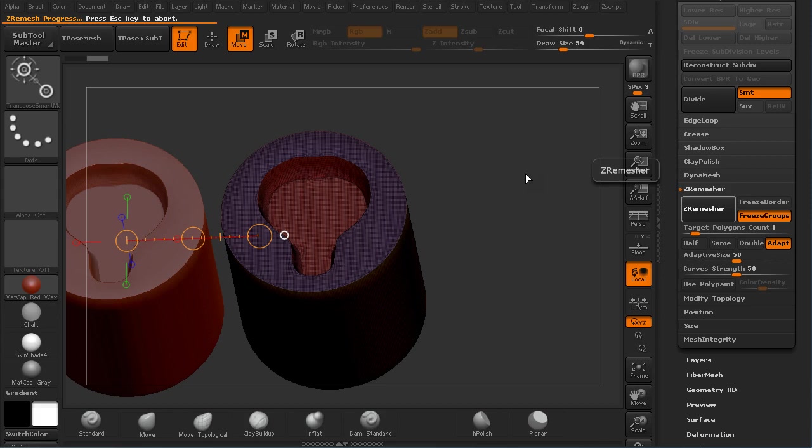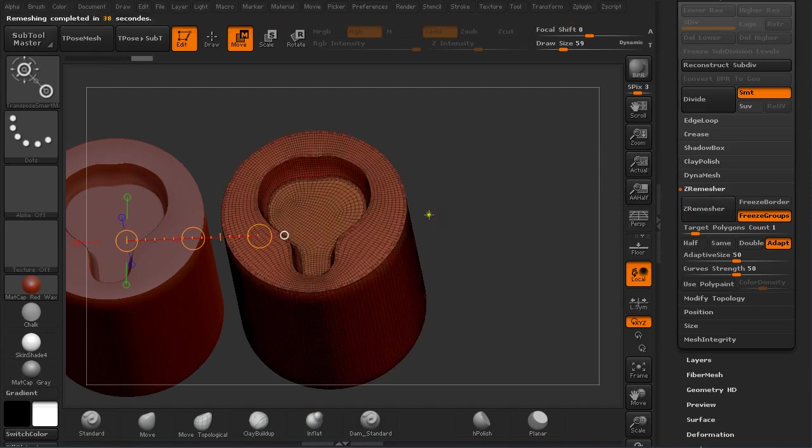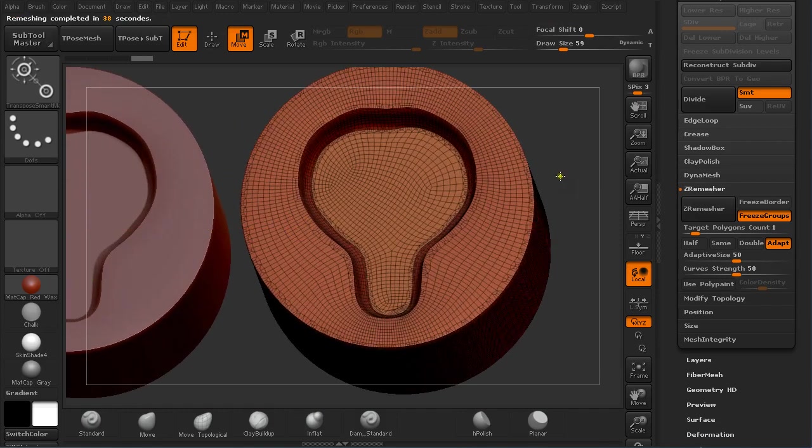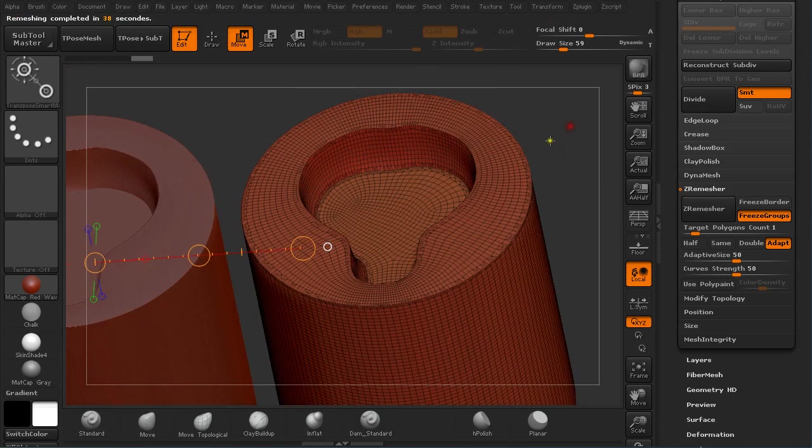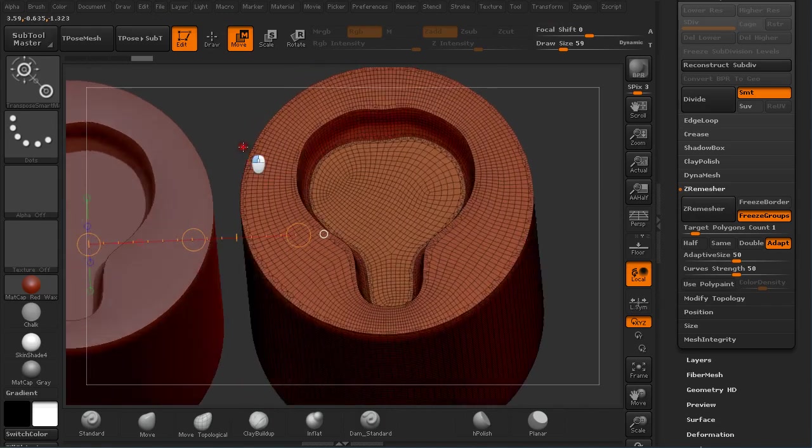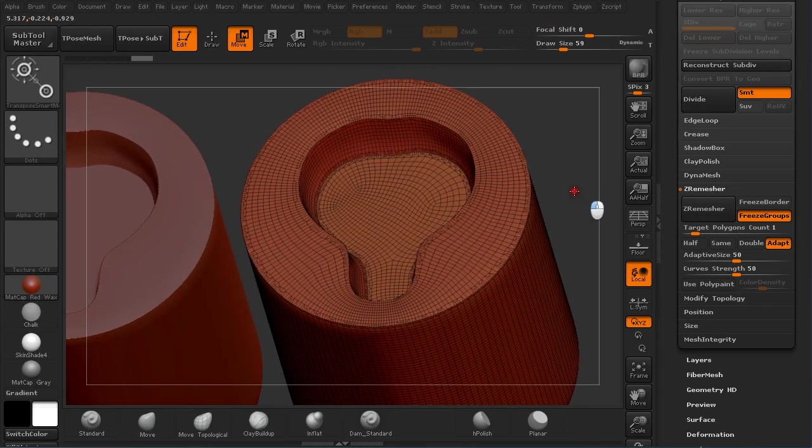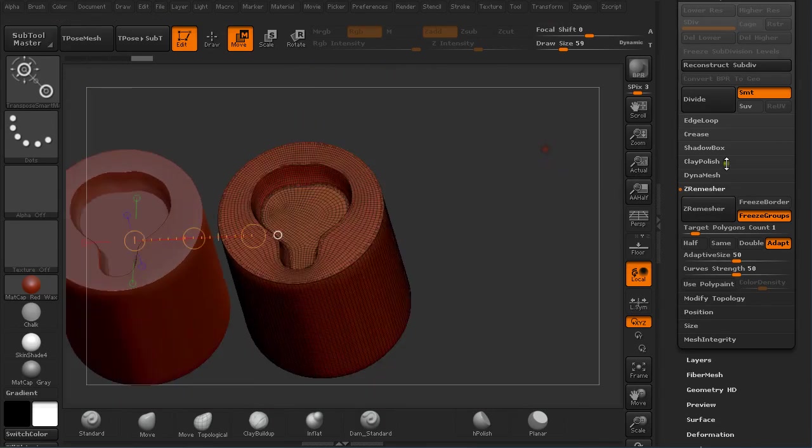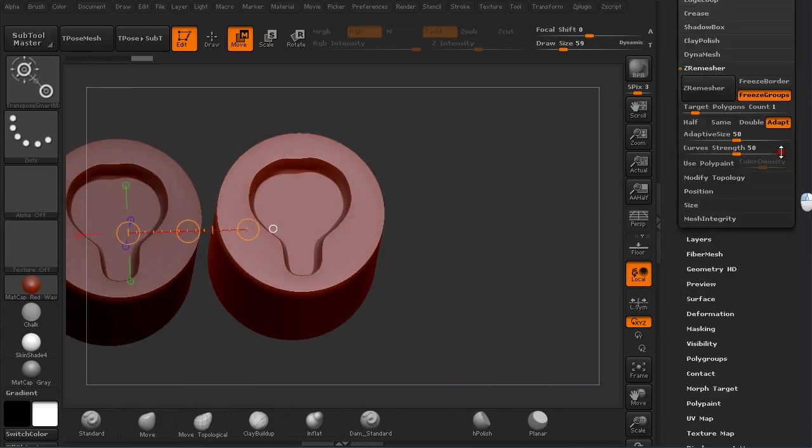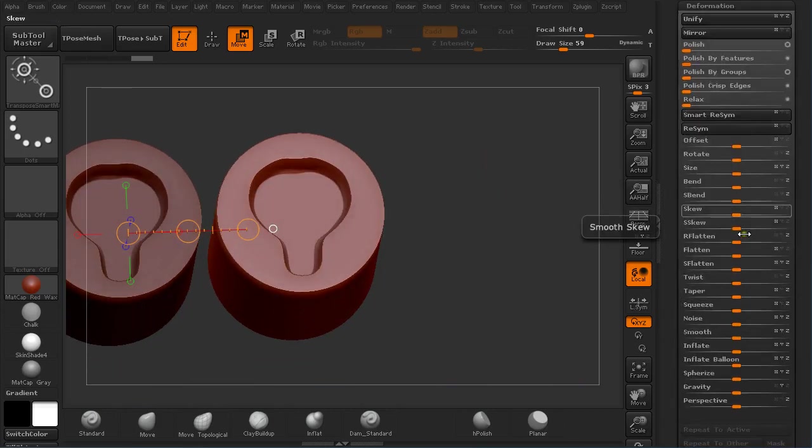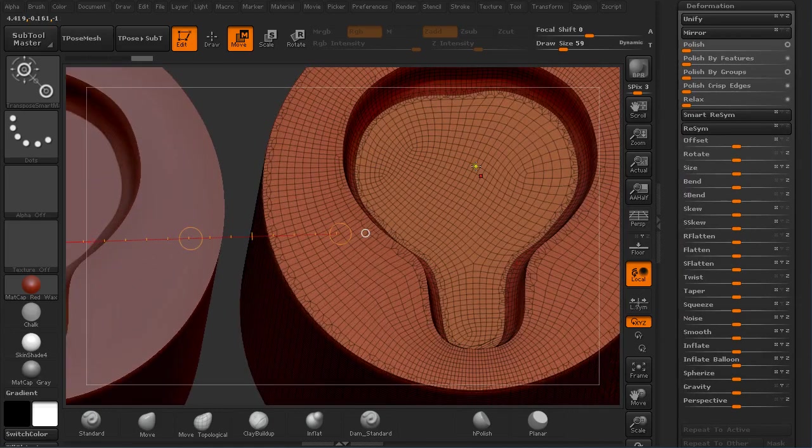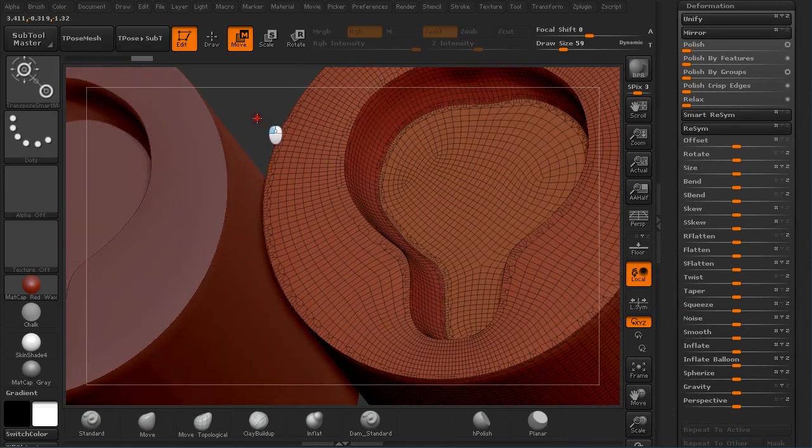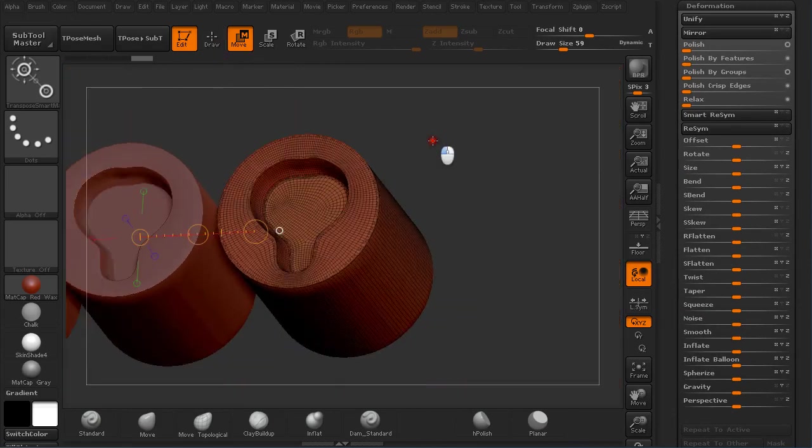So you can see this is a different technique for creating crisp edges on your models. Because you could go in and ZRemesh it and inflate it and flatten it, but this is a quicker run if you ask me. So you can see now we have polyframes redistributed ready for painting, and still you can polish it because you have all the different polygroups retained from the original mesh.